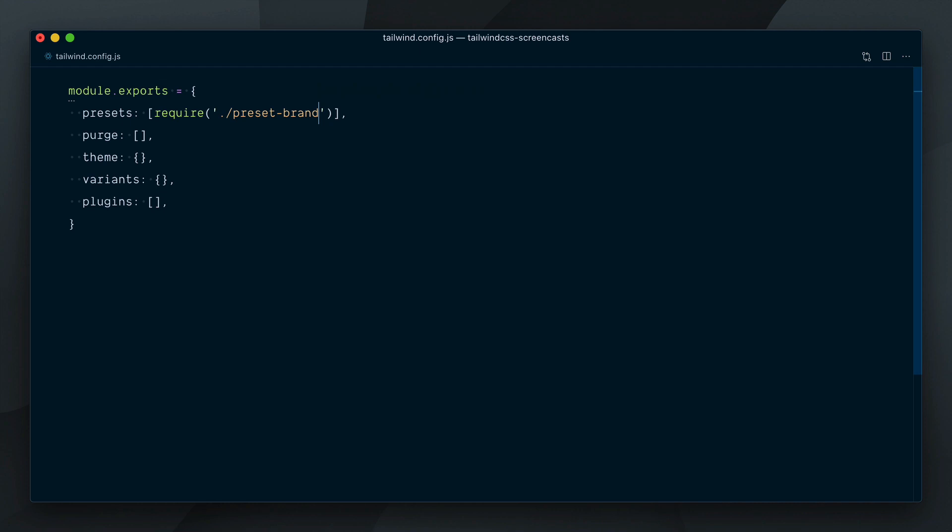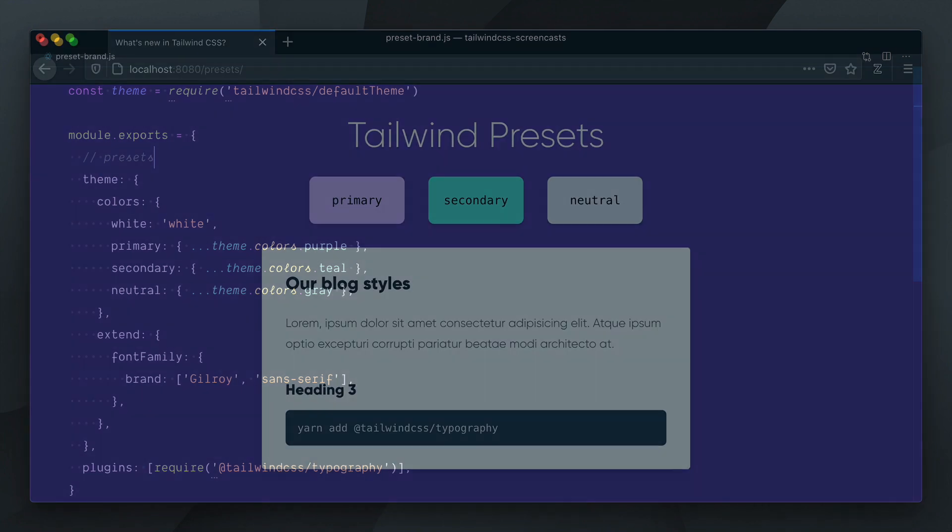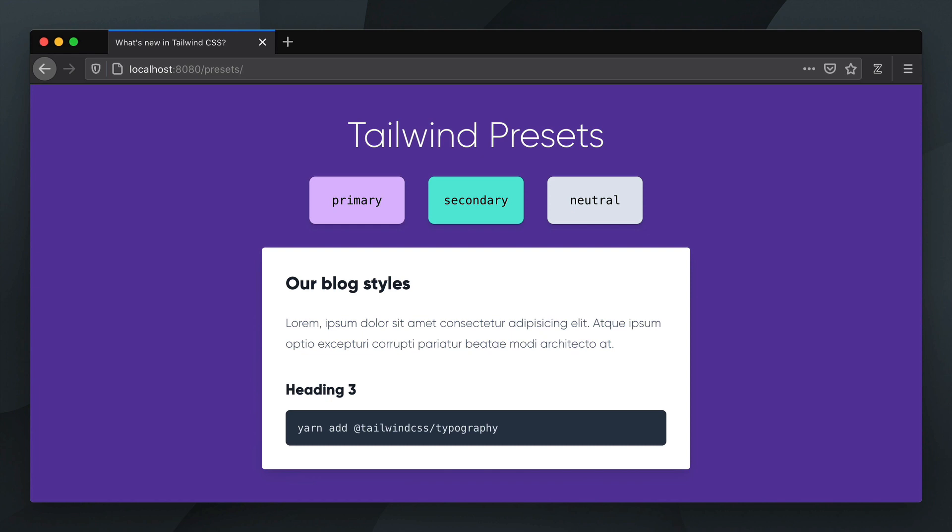Now, note that presets can have their own presets. Once again, if no presets key is defined, Tailwind's default config will be implicitly required. This is why our page is fully working again here. Our preset is bringing back the default config.